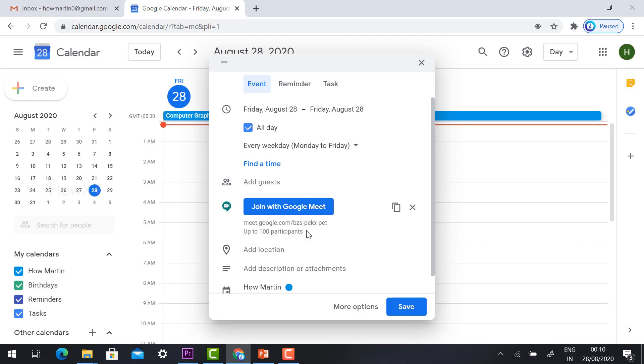PEKXPET, so this is the meeting link which is created by Google so that I have given every weekday Monday to Friday.